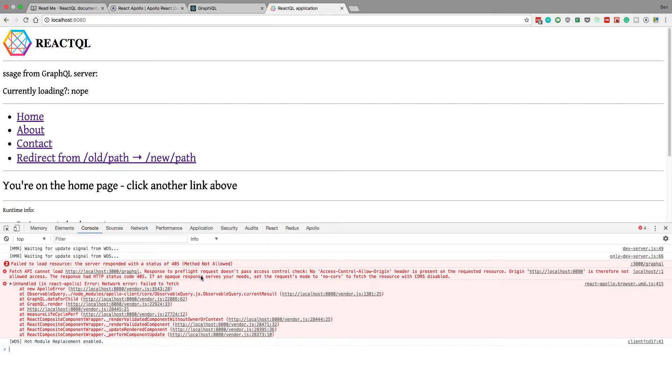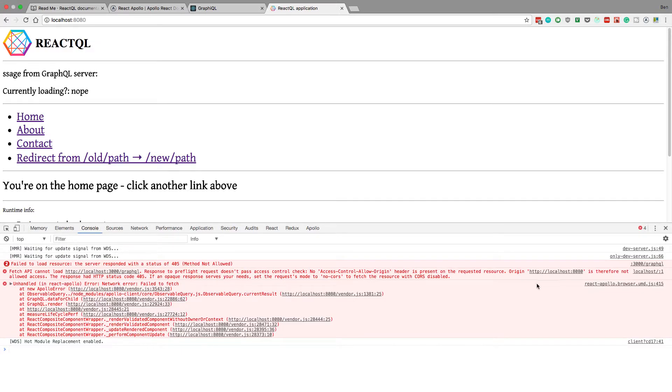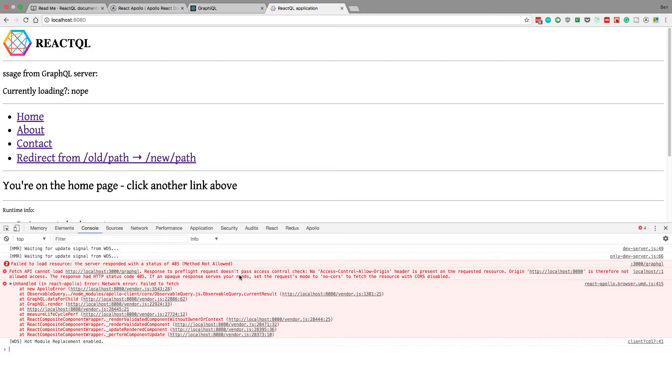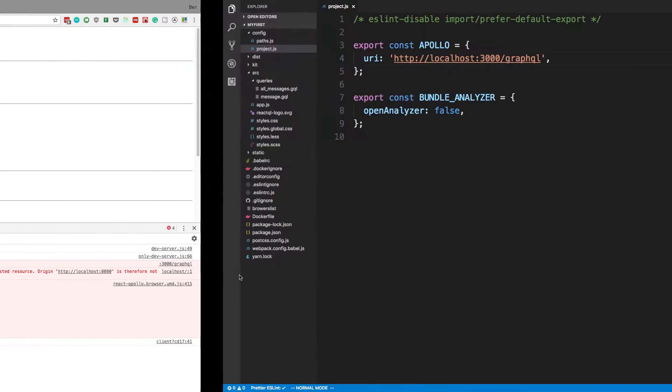Oh, and it looks like we might have to add a CORS header to the server to let this work, because it says that request does not pass access control. And actually, let's do that now. So to get rid of this error, I think we have to add CORS to the server.